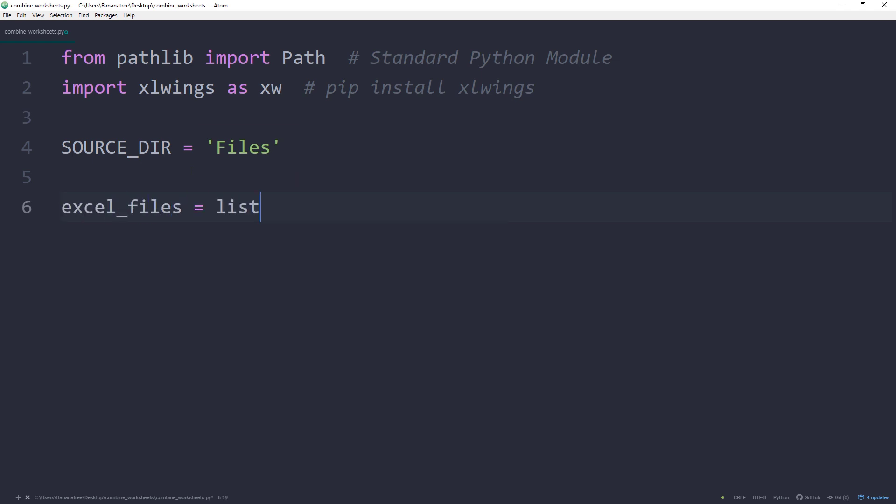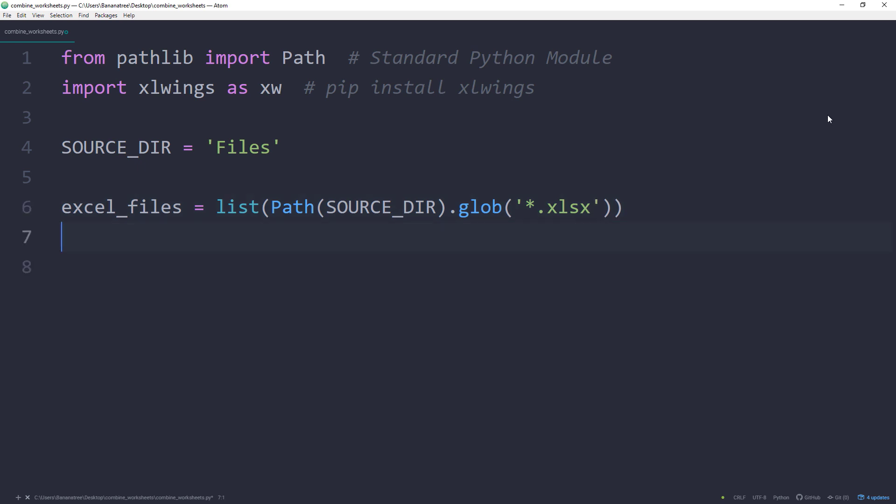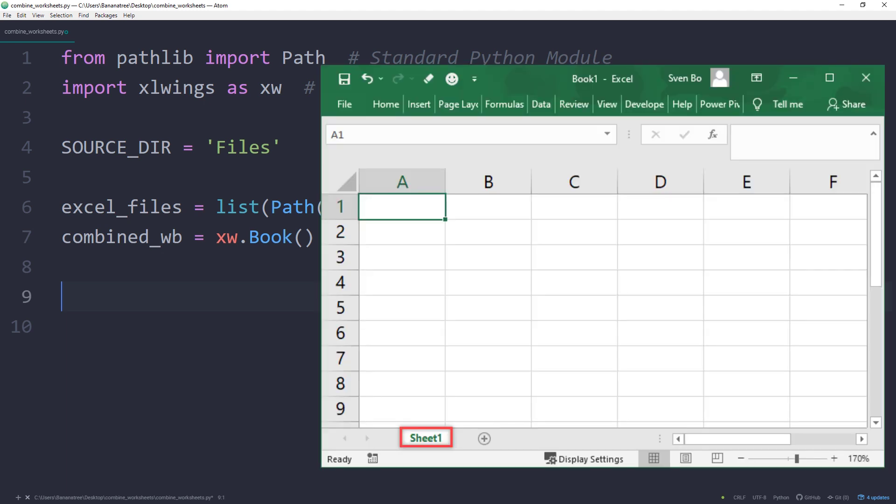As the next step, I will store the Excel file paths from the given source directory in a Python list. Afterwards, I will create a new Excel workbook by using xw.Book. I am using this new Excel workbook to combine all the data from the Excel files. This new workbook will look like this and has only one empty worksheet so far.